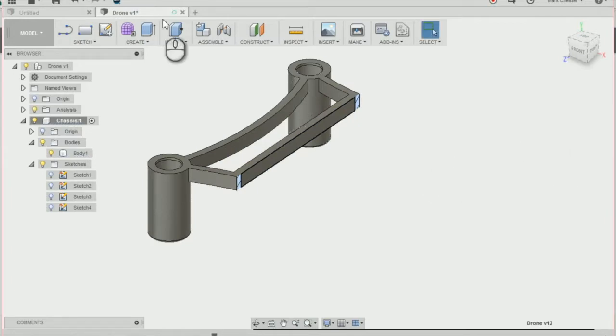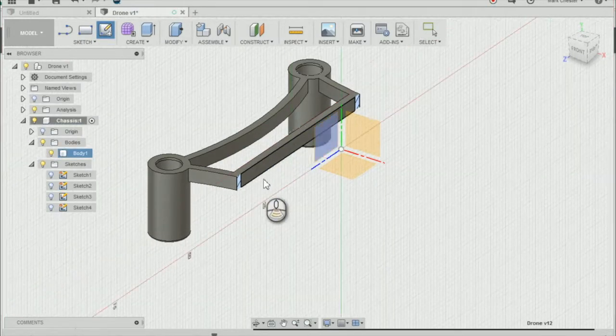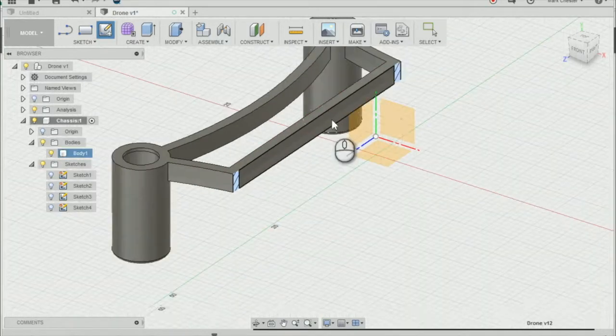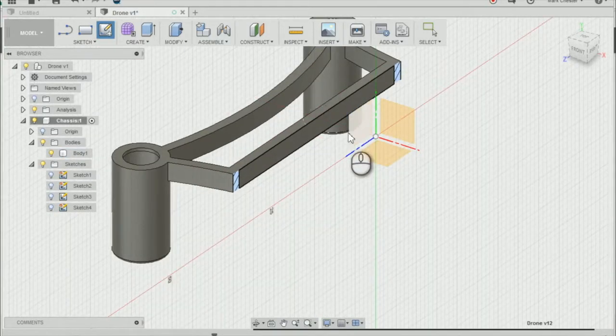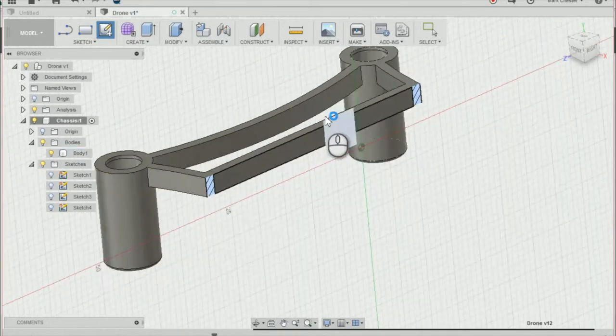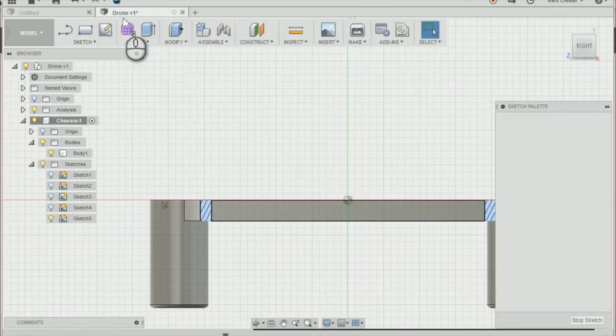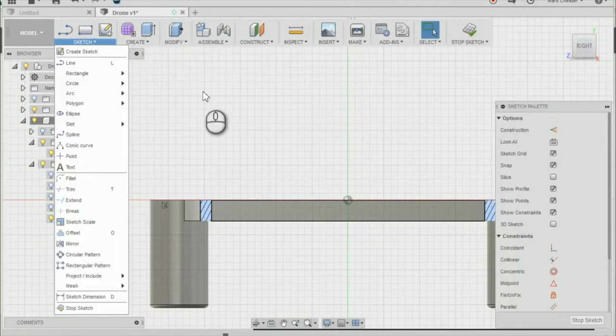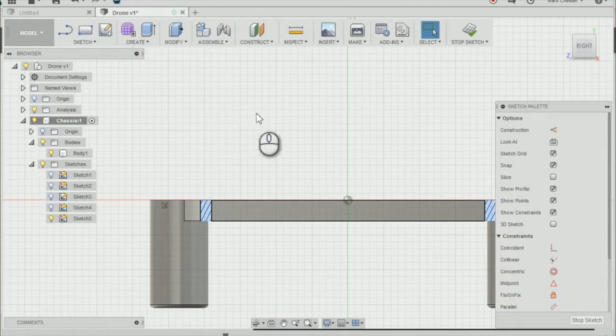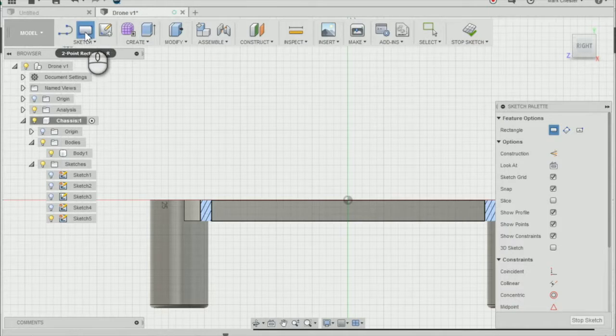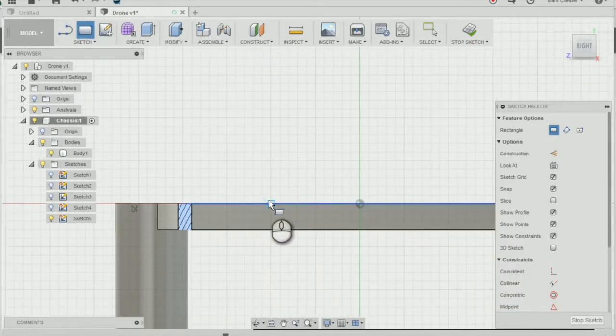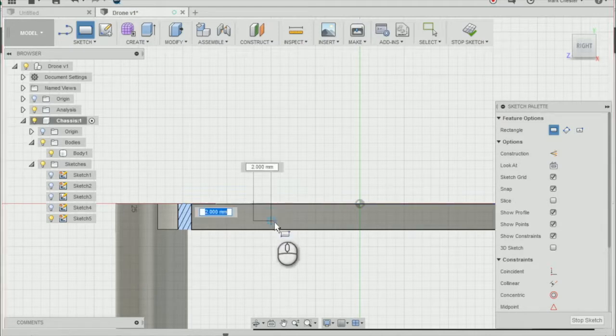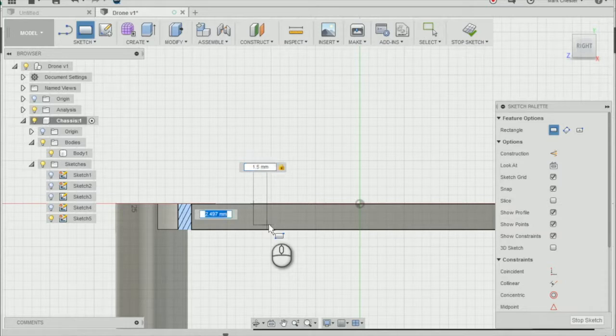Create a new sketch on this plane going through the chassis. Press R on the keyboard or use the rectangle tool in the toolbar. Create a rectangle 1.5mm by 2.5mm anywhere along this beam.